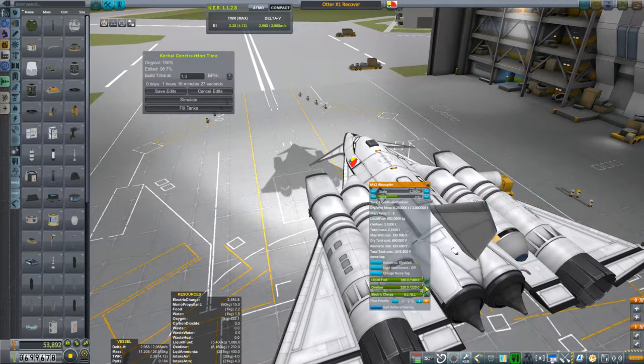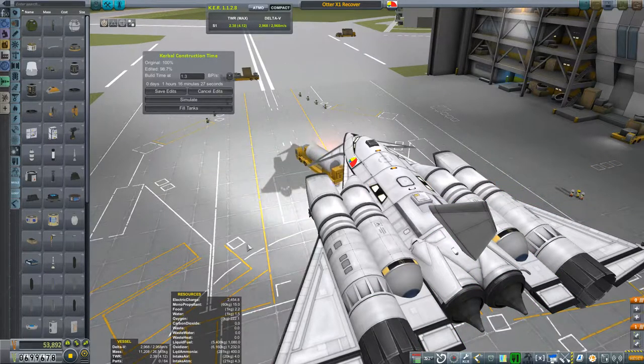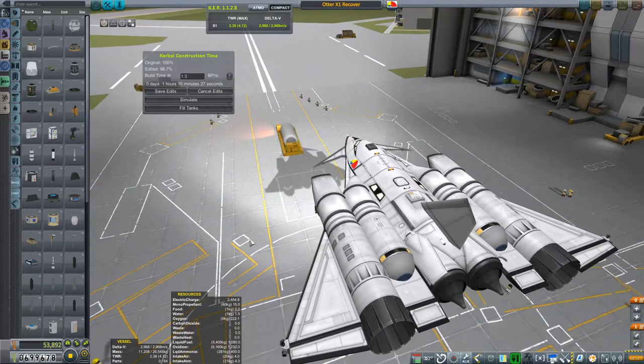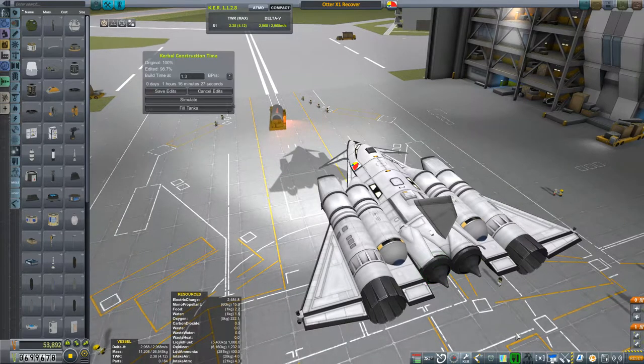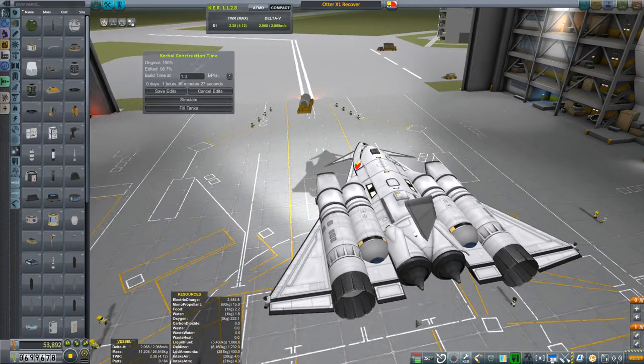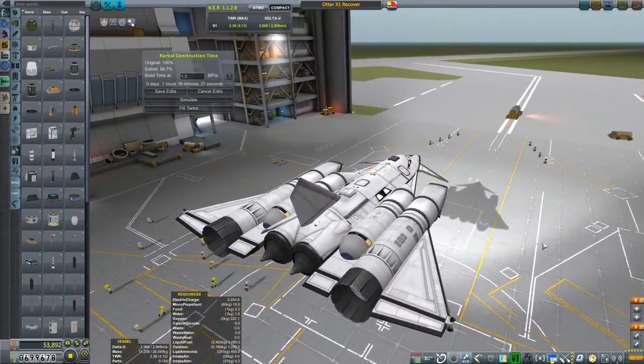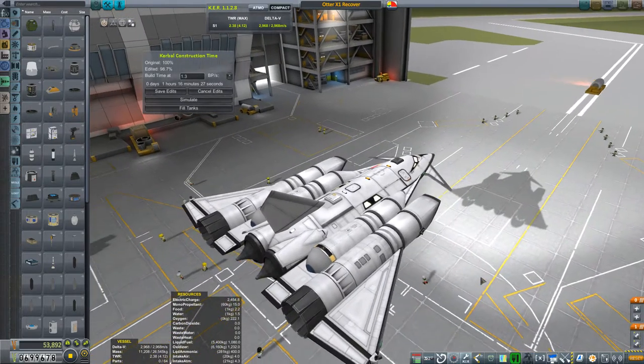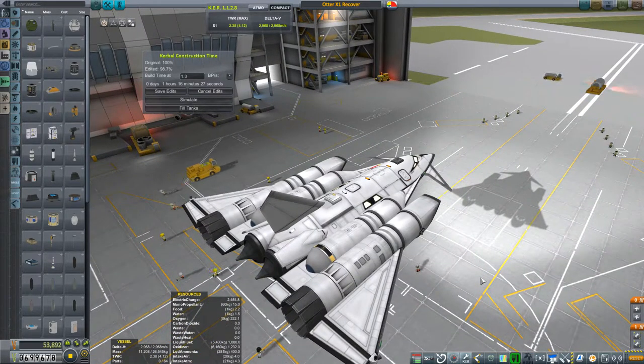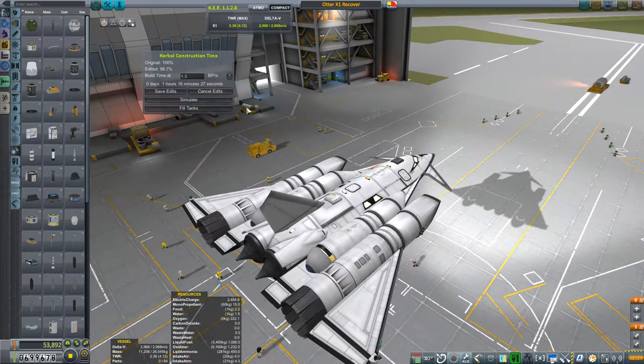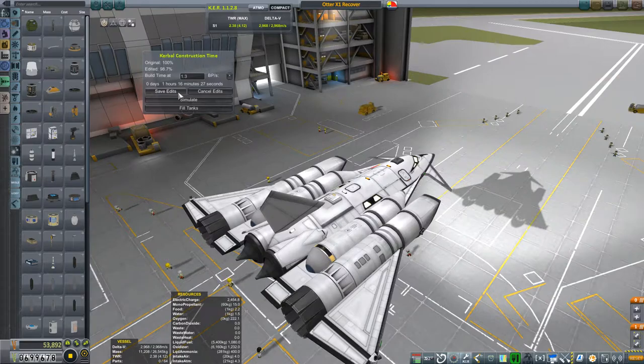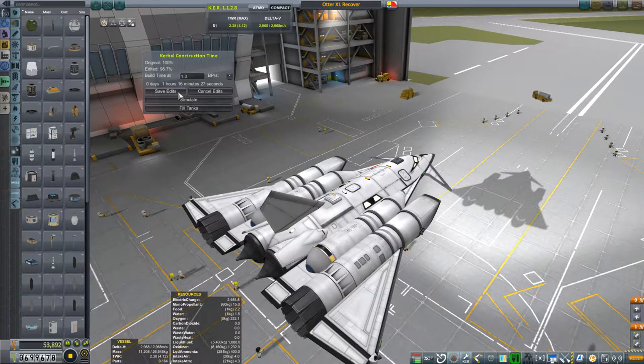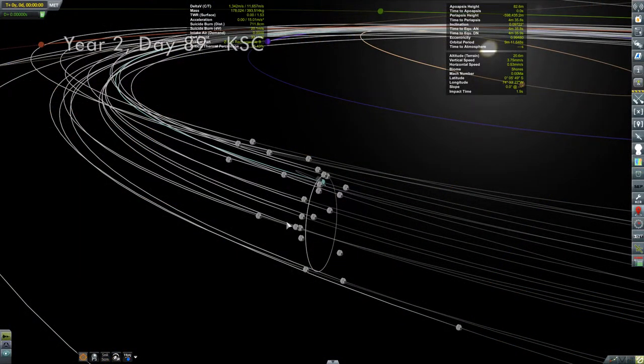So something to remember that you do have to refuel these things. But by the same token, this allows you, like for instance with shuttles, to change payloads out and to reattach boosters and all that kind of stuff. So this does make recovery in Kerbal Construction Time much more versatile. Well, why don't we get on to our first mission then?